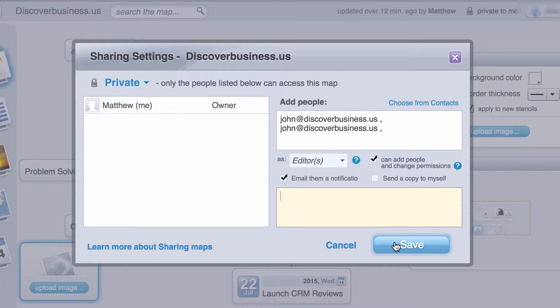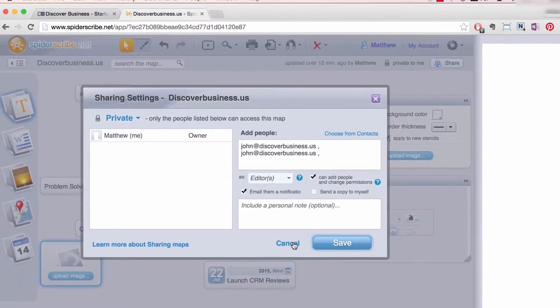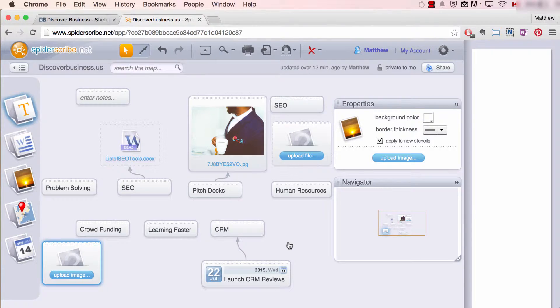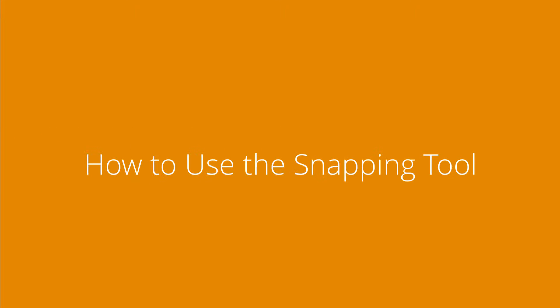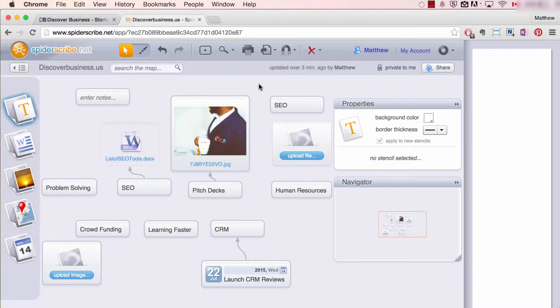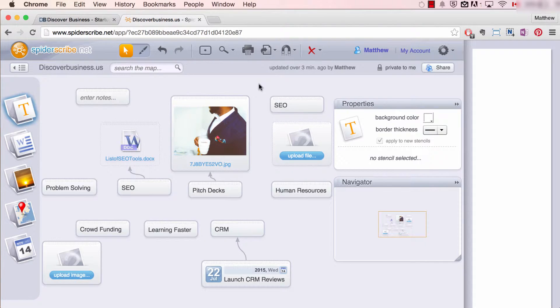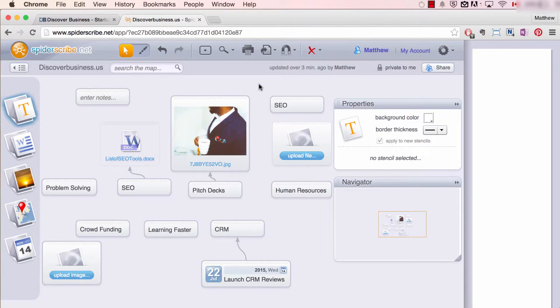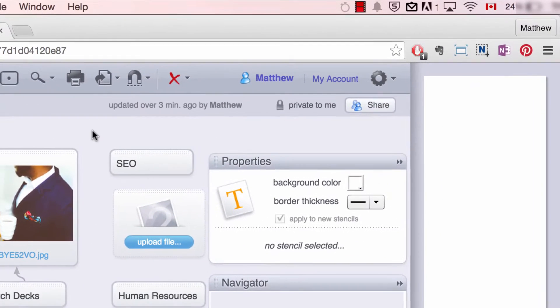Number three: how to use the snapping tool. The snapping tool is a great way to keep the various elements of your mind map evenly spaced and organized. Here's how to use it.